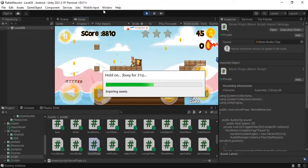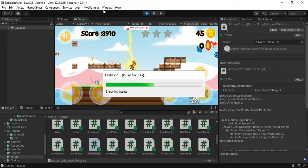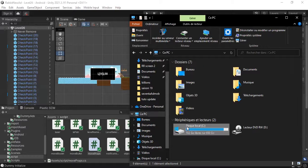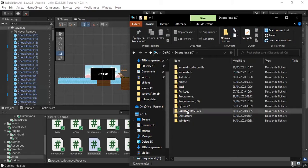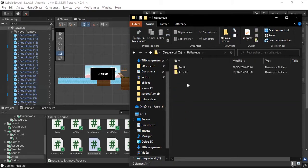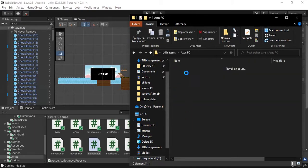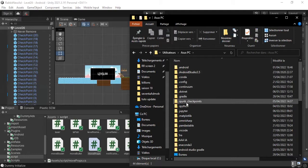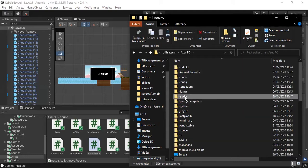But also 'busy' which appears constantly. So first, go to PC, Drive C, User, your username folder, and find .gradle and delete it. Don't worry, Unity will download it by itself.